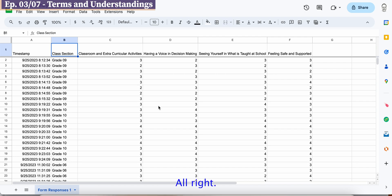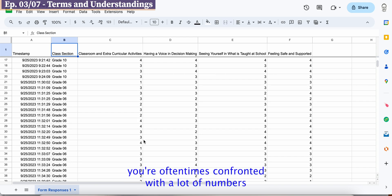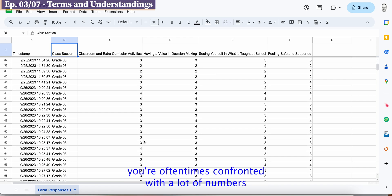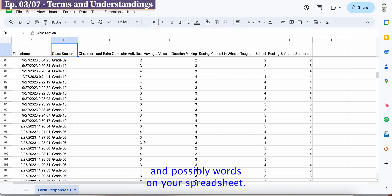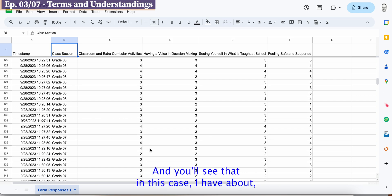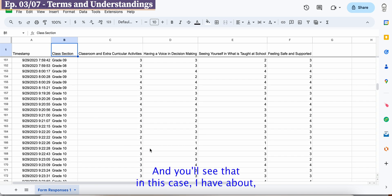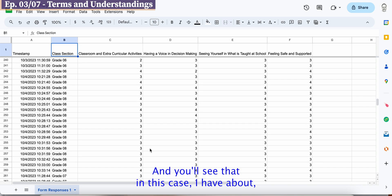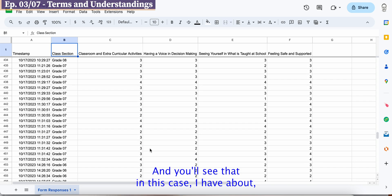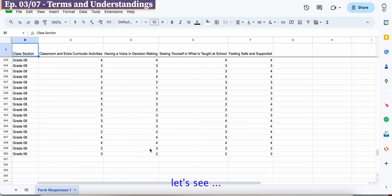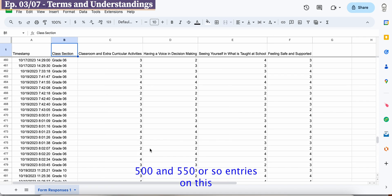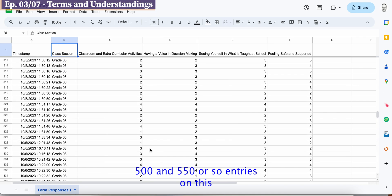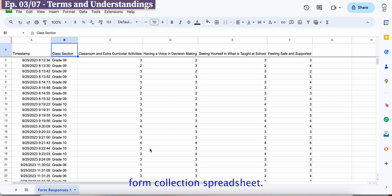When dealing with data from a spreadsheet, you're oftentimes confronted with a lot of numbers and possibly words. In this case, I have over 550 entries on this form collection spreadsheet.